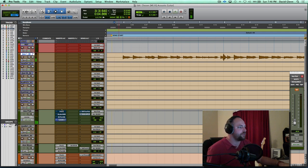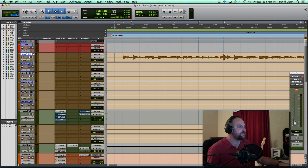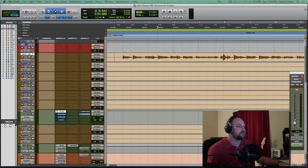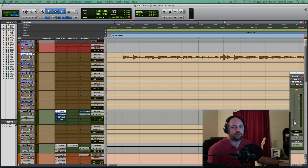Cool. First step for me was to remove some of the low mid, some of the mud, and to make sure I didn't get any of the rumble or anything.